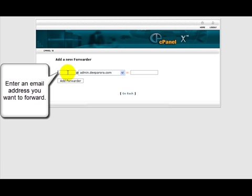Now on this spot we want to enter the email address that you want to forward.